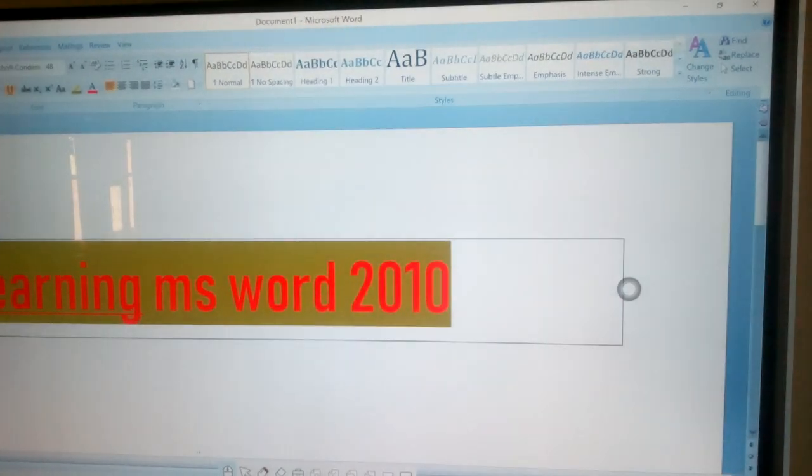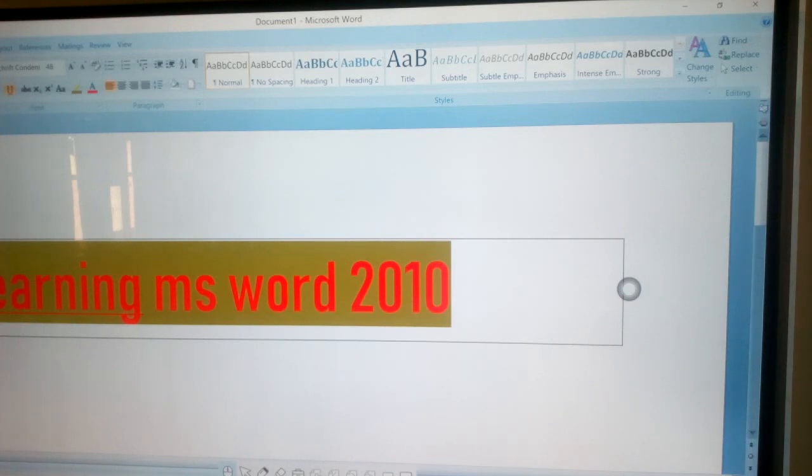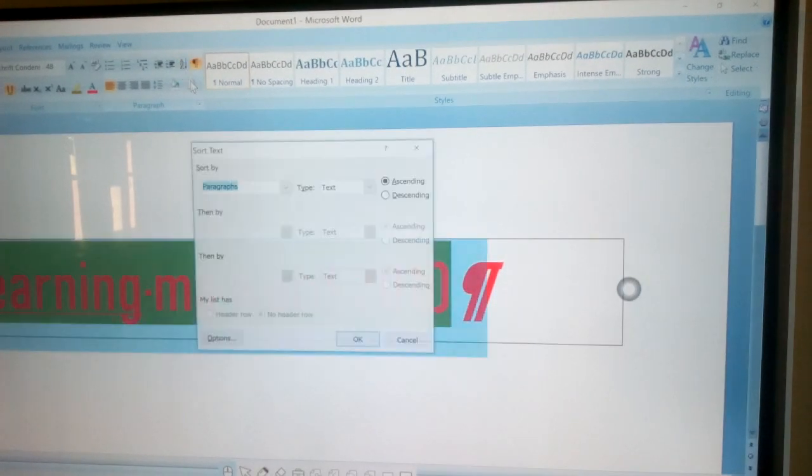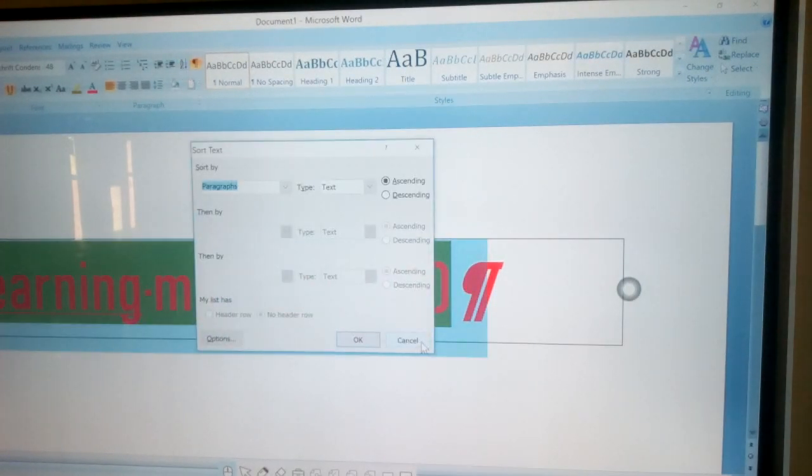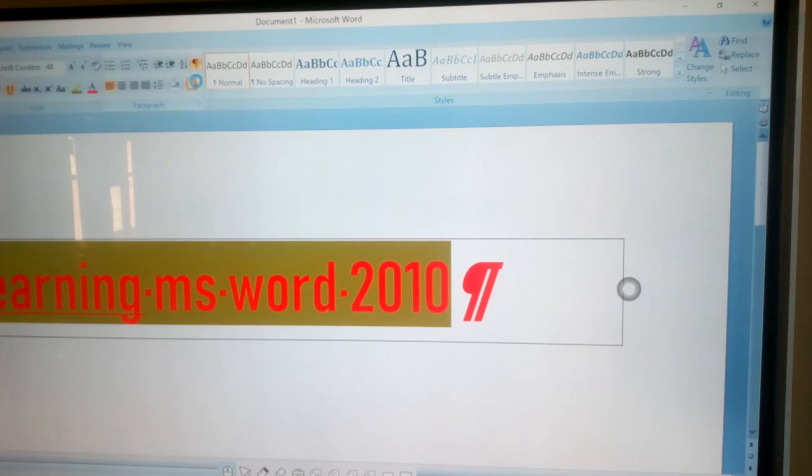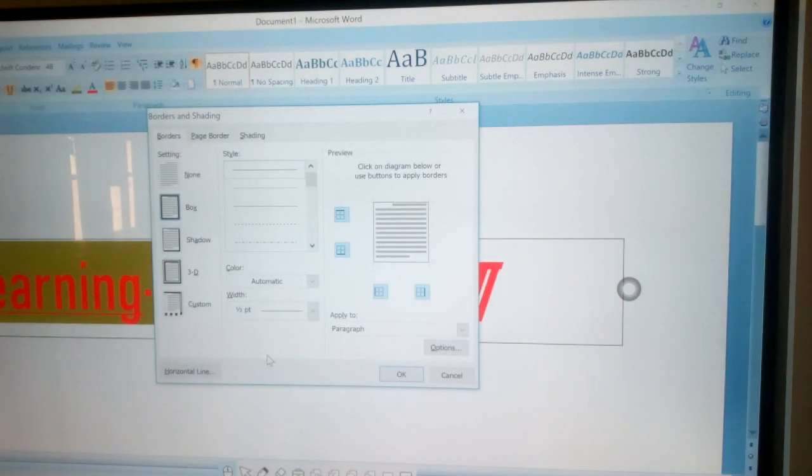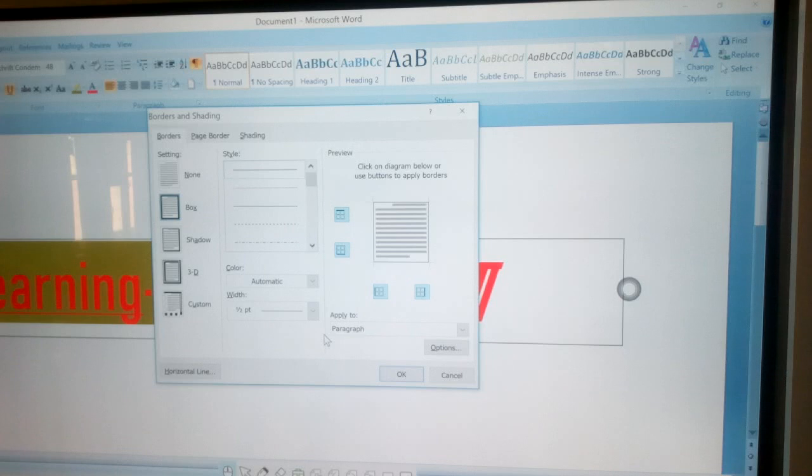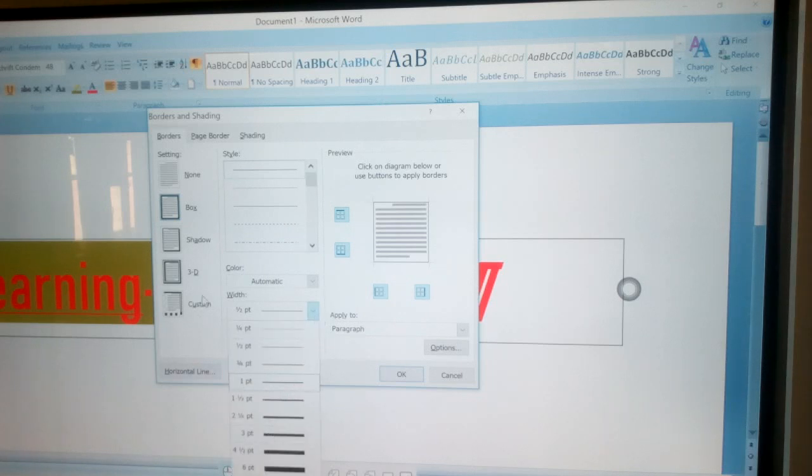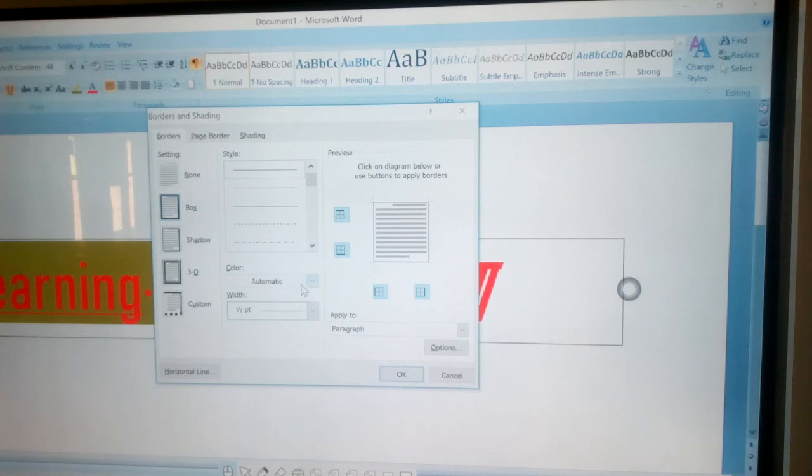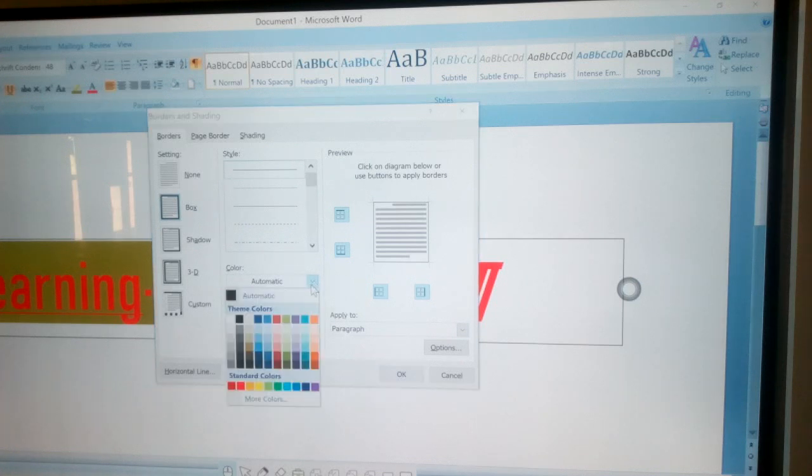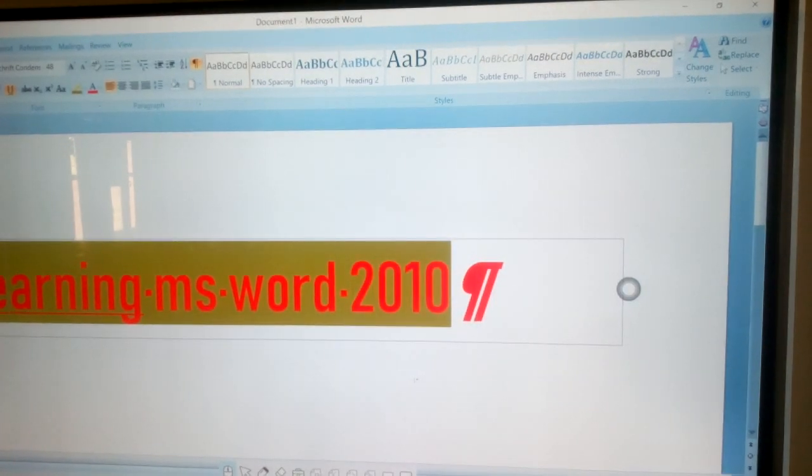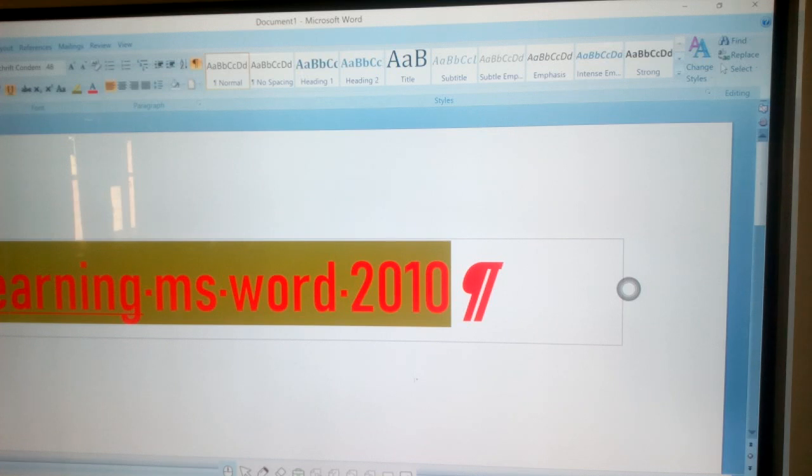Next is applying shading. Select the text, click on the Home tab, click on Shading option from the paragraph group to choose the color.